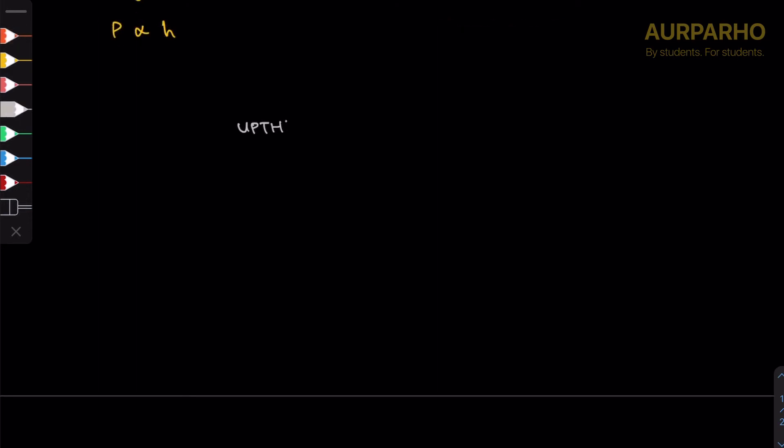About upthrust: in the simplest words, upthrust is the force experienced by an immersed object, an object that is immersed in a fluid. It's the force which is applied to an object when it is submerged or immersed in a fluid.